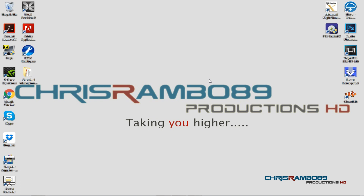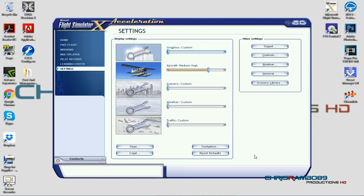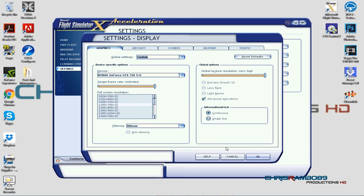Without further ado, let's begin. So we are in the settings section of FSX — let's click on Customize. We'll be looking at the graphics section first. I currently have the GTX 950M Ti, a really nice low-cost GPU. I like it, it works well, and I hope to upgrade to a higher performance one in the future.